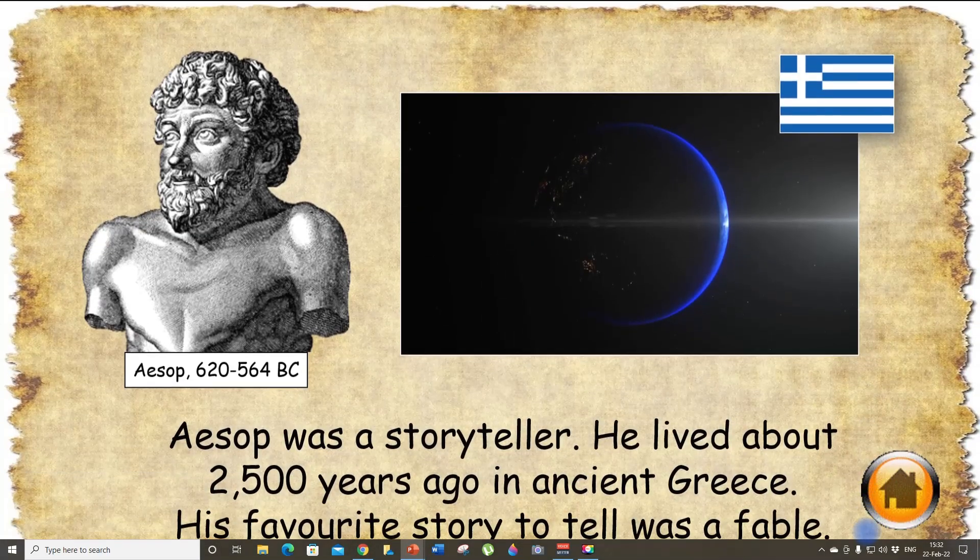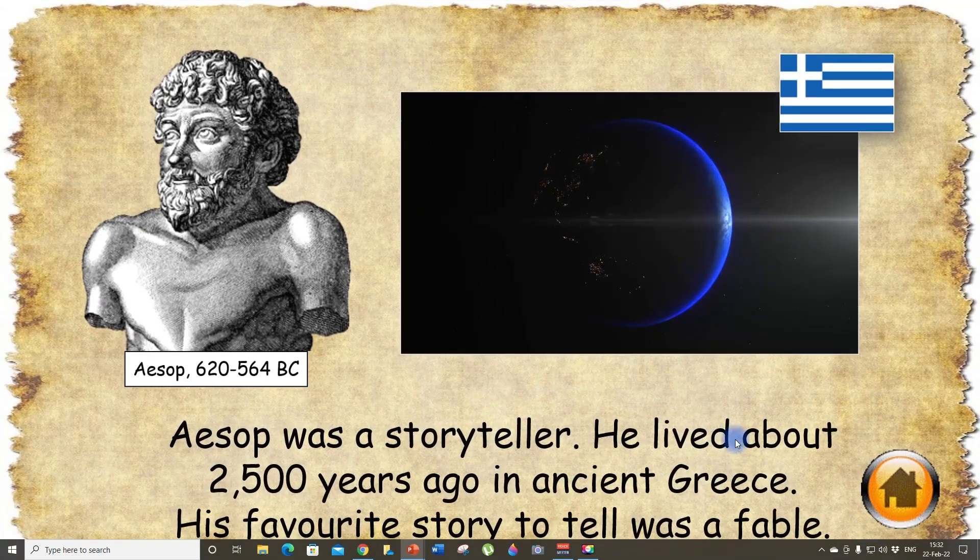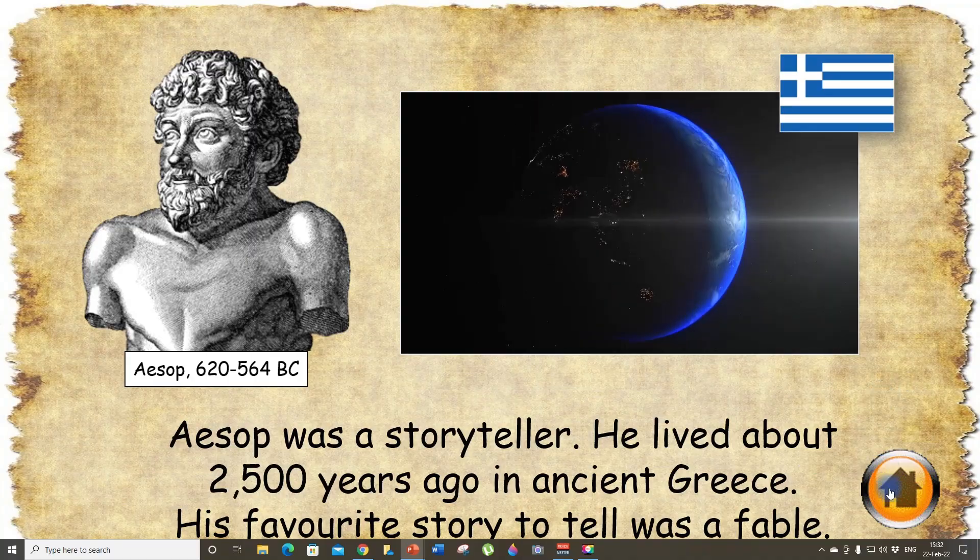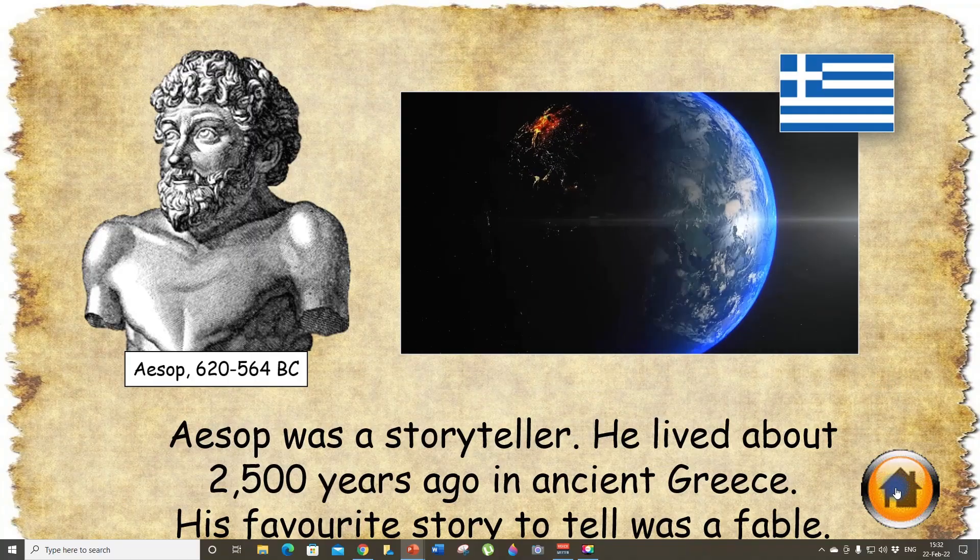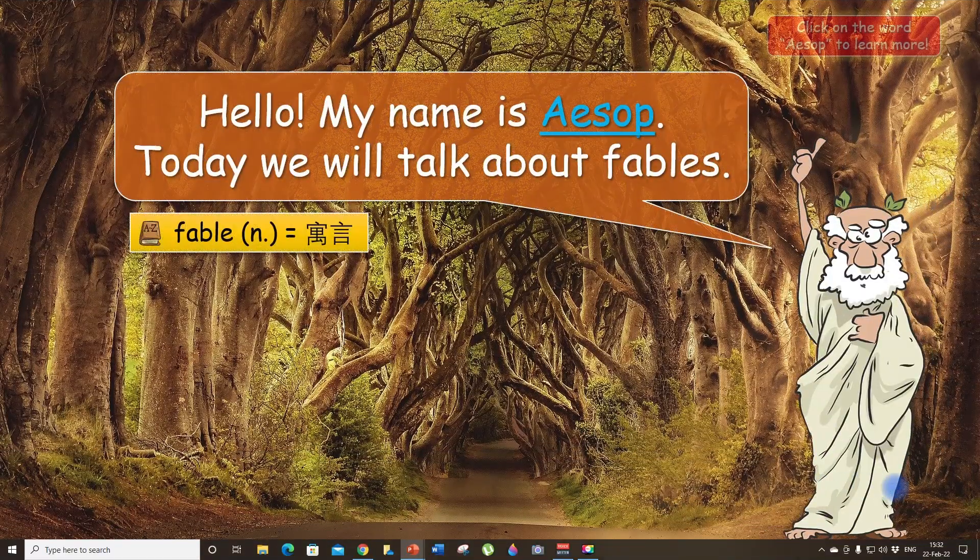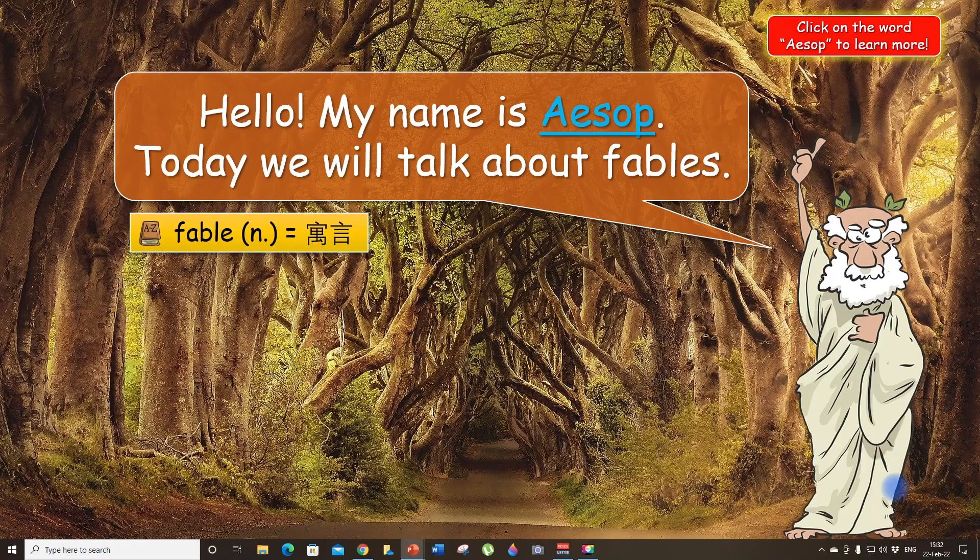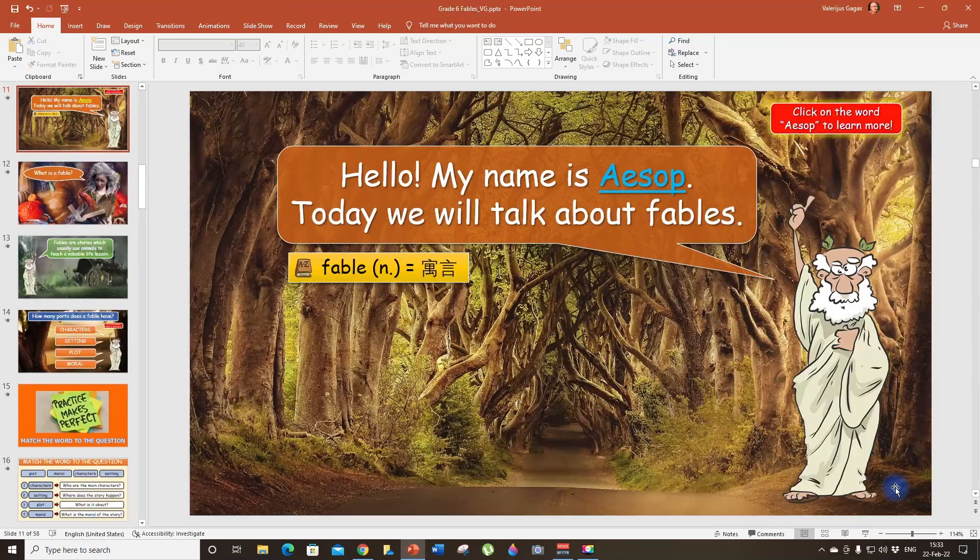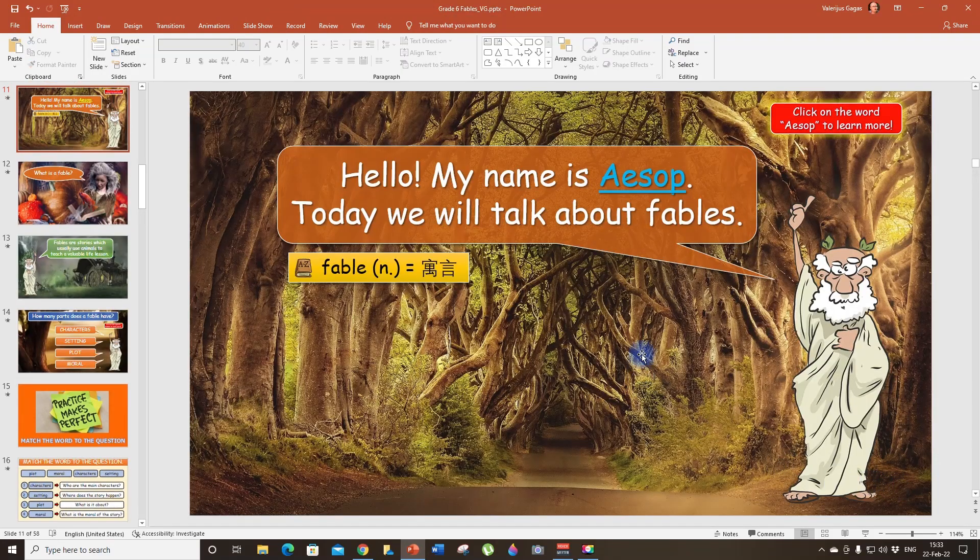So let's take a look. Let's click on this button and it's going to take us to our original slide. Very convenient.